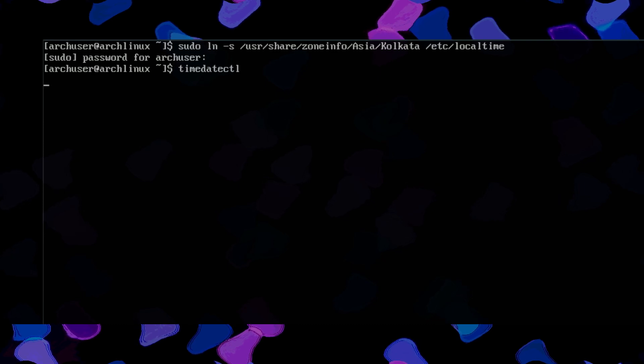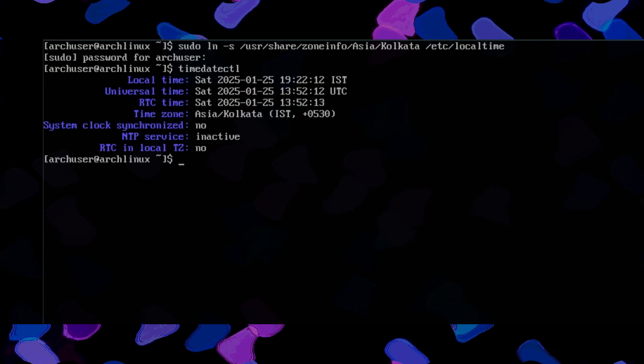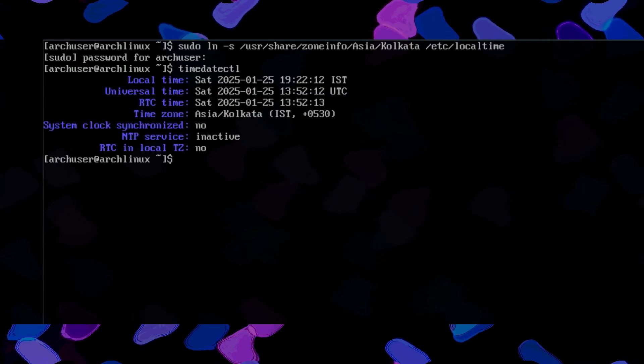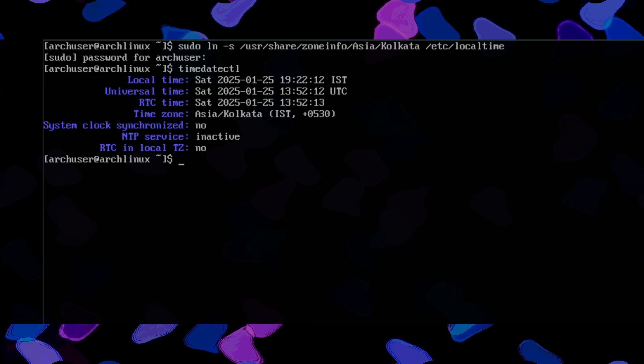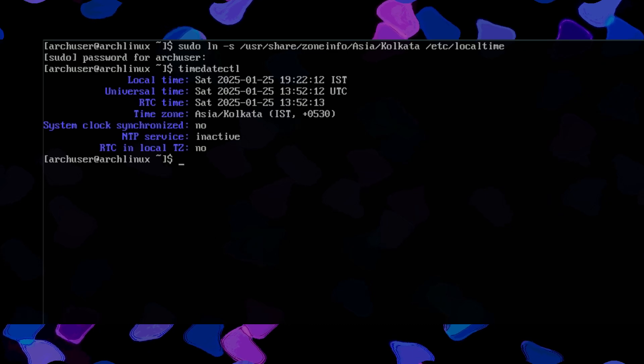Then you can run this command: timedatectl. You can see the correct time and time zone displayed.